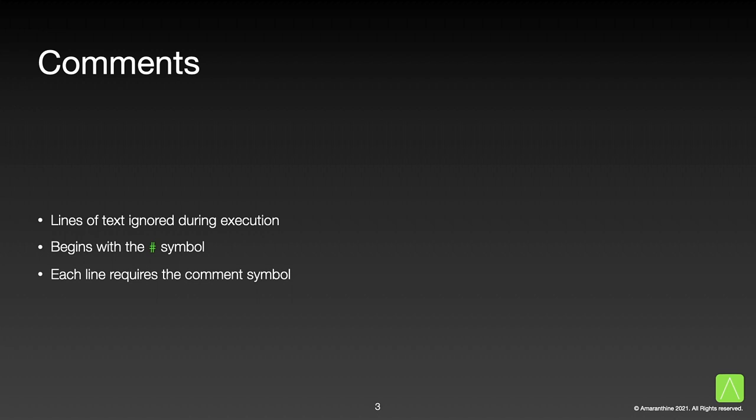Comments are lines of text that are ignored by the interpreter. These lines would contain information that we want to provide. All comments begin with the hash or pound symbol. Anything that follows after the symbol is ignored. Every line in the script requires its own hash symbol.